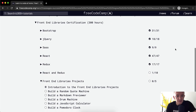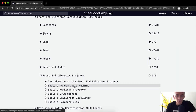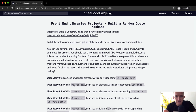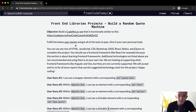Hello friends, welcome back. Today I'm going to build a random quote machine. This is part of the front-end libraries projects. The objective is to build a CodePen app that functions similar to the one they show here, and you want to fulfill these user stories.